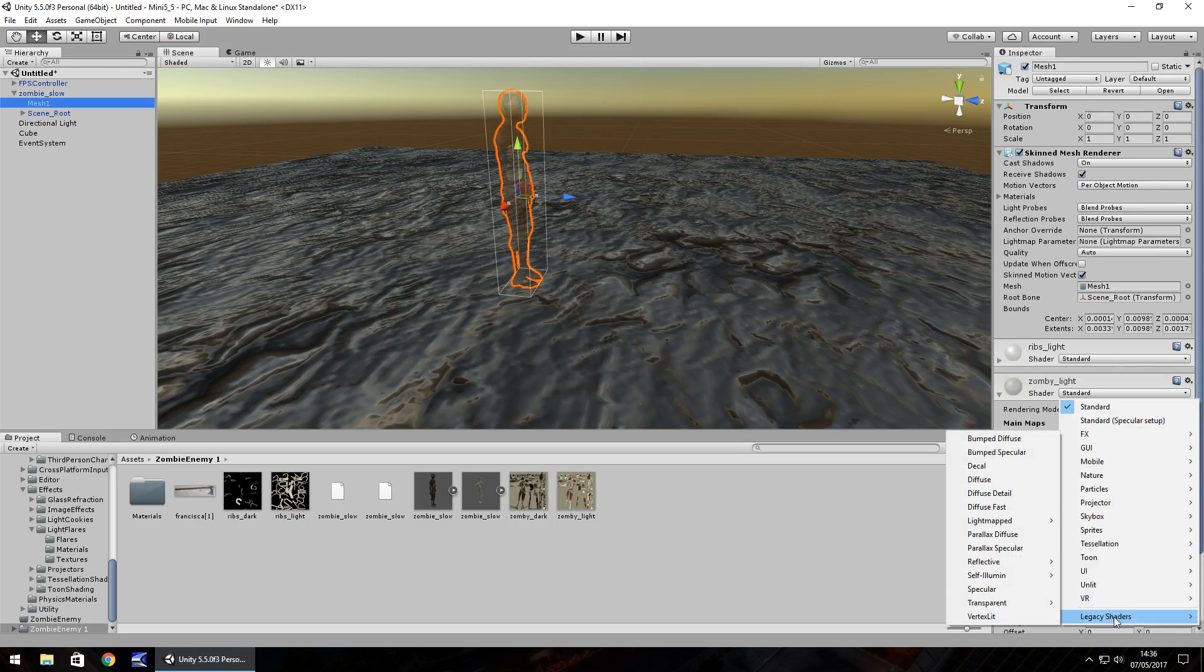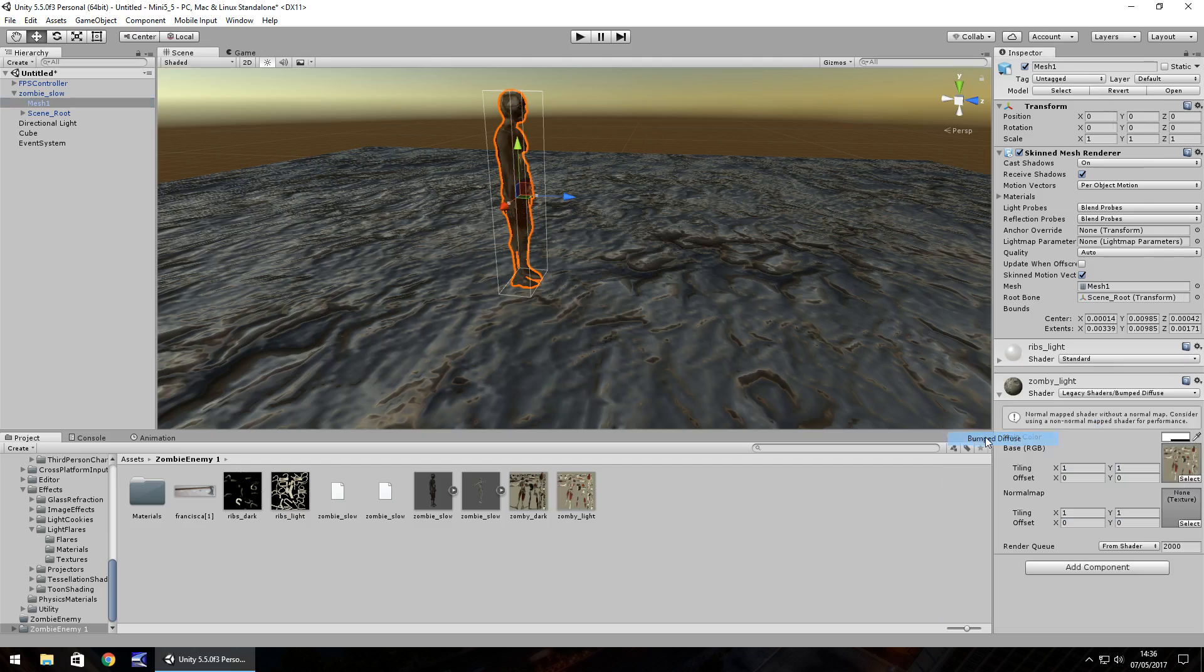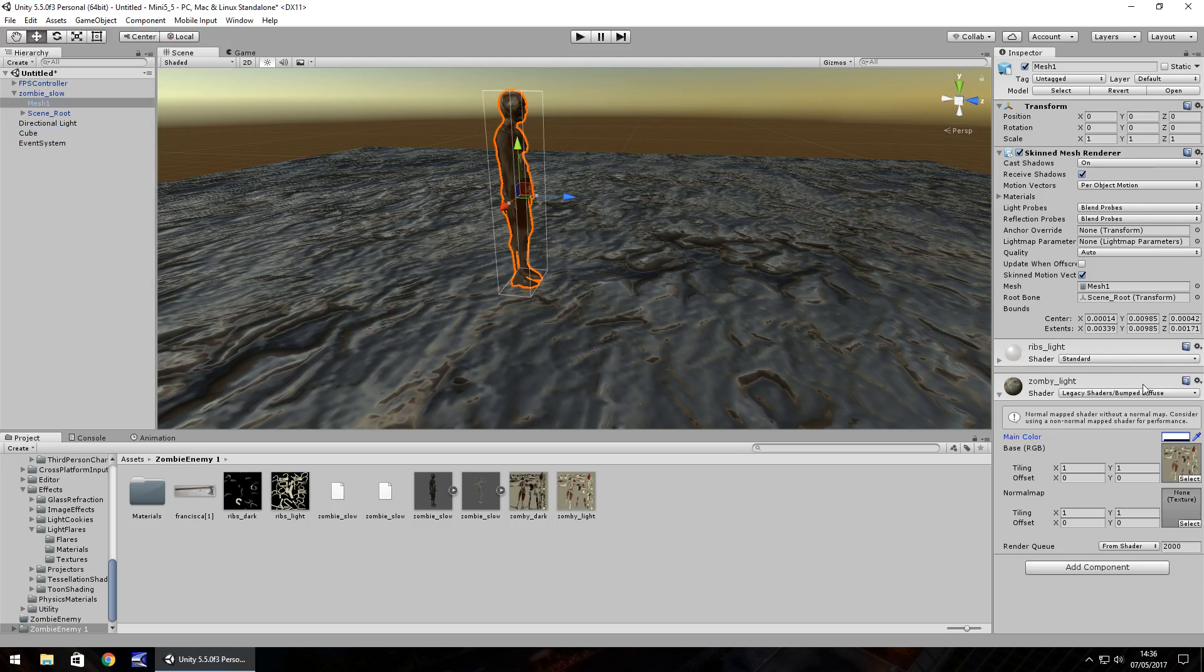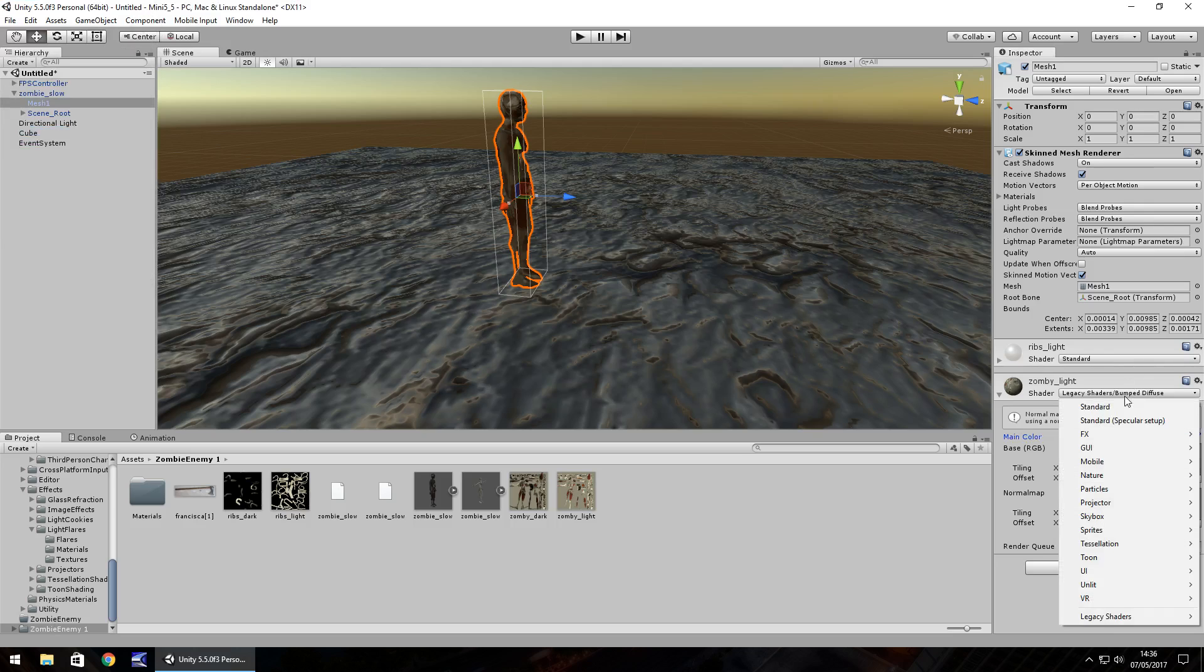Let's try perhaps legacy shader and let's try something that's not likely to work. So let's try bumped diffuse. You can see it's not really going to work so well for us on this one. Some shaders are good, some shaders are not.